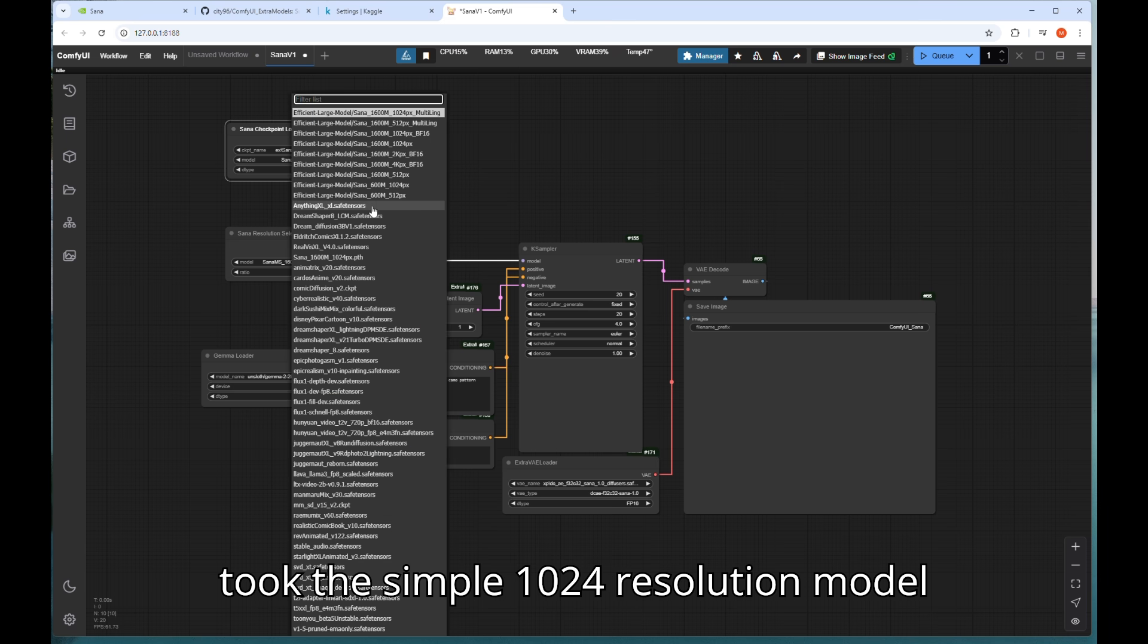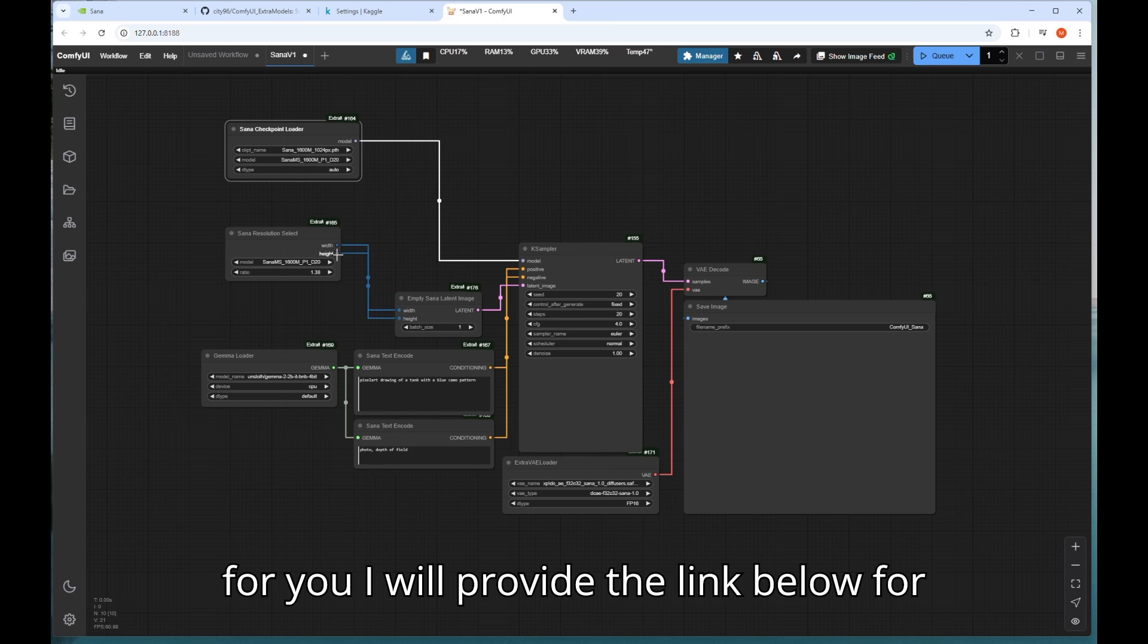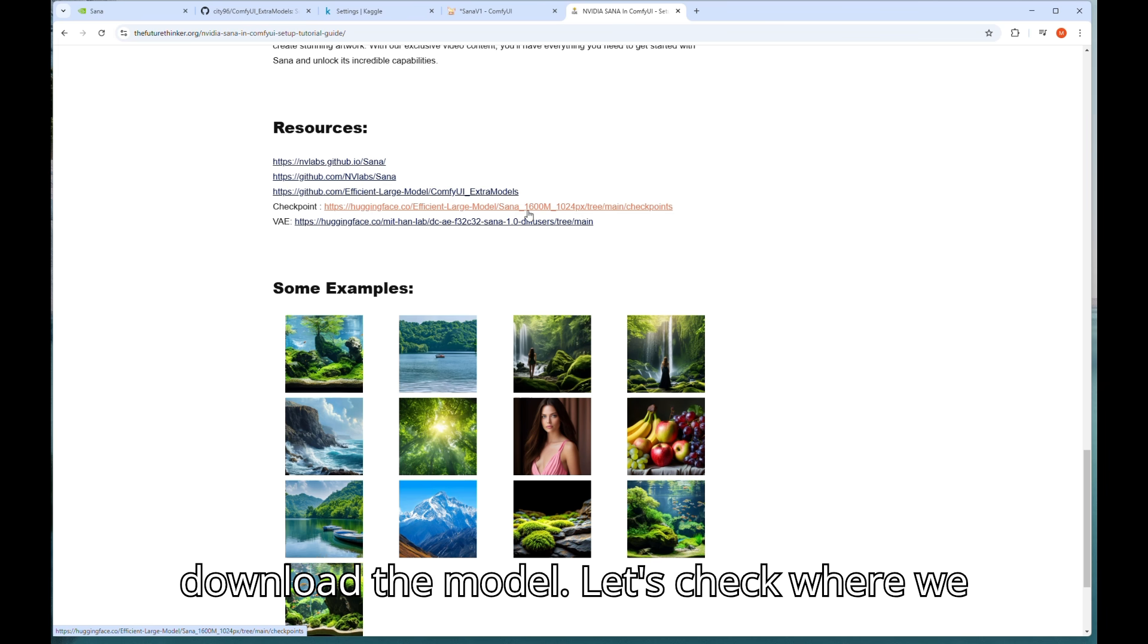I will use the simple 1024 resolution model which I already downloaded before. But for you I will provide the link below for download the model.